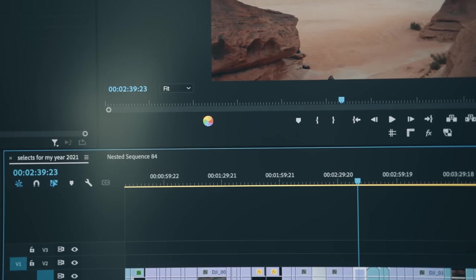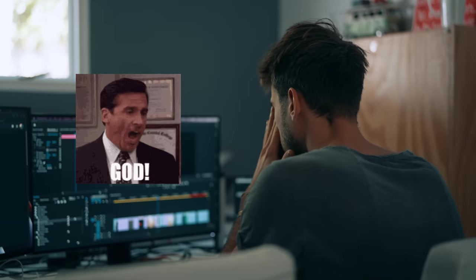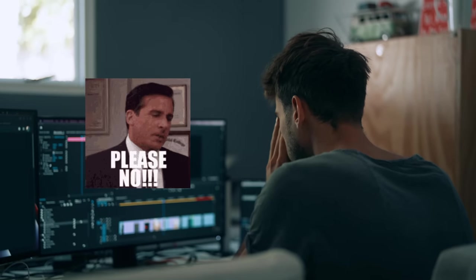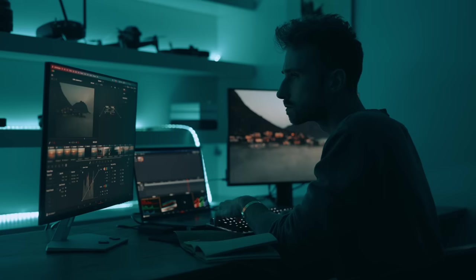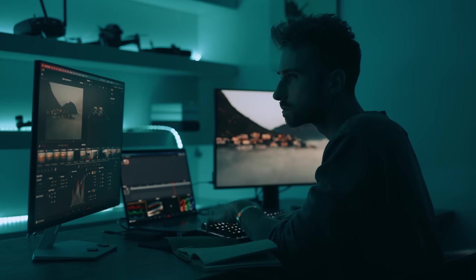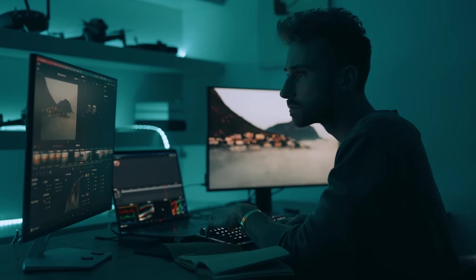And still to this day I am yet to have a serious problem arise with Resolve. With Premiere, it was common to have several serious issues with any major project. But now with DaVinci, that's a thing of the past. And with live save and backups enabled, I really don't have to worry about losing progress ever. Honestly, I don't even click save anymore. I can just close the program and fully trust that I'm not going to lose any of my progress. So just for reliability reasons alone, it makes complete sense to make the switch.